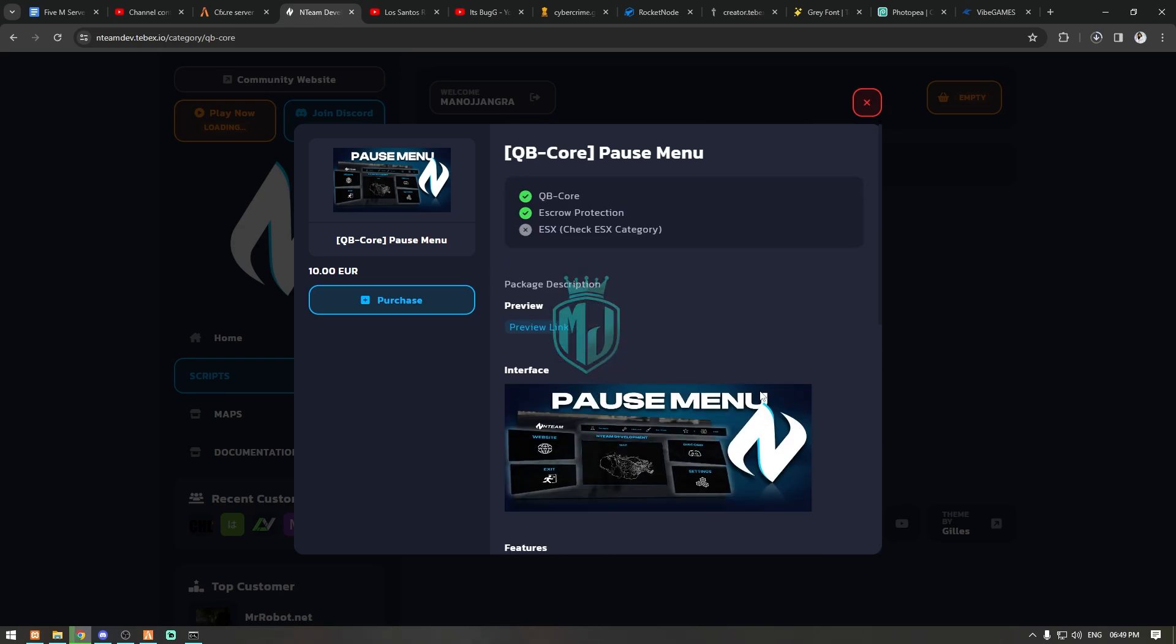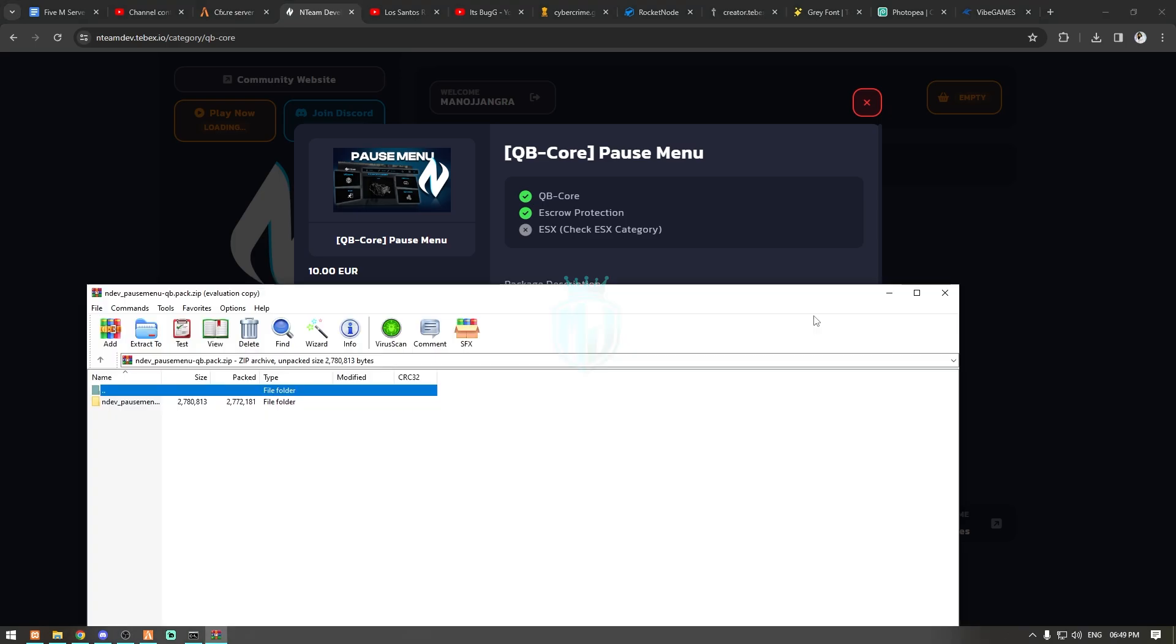We can easily purchase it from here and now we are going to install it. We have to just download it from the keymaster. So we downloaded the pause menu script.